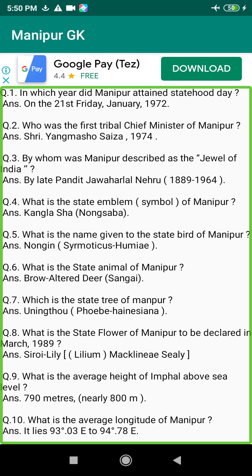Q138. When was the western system of education introduced in Manipur? Answer: 1894.